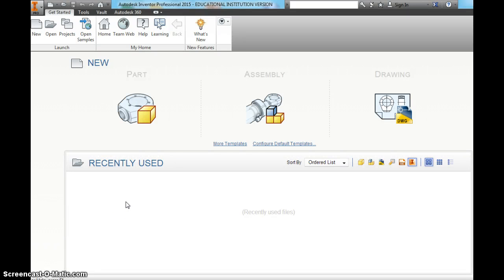This is Mr. Van Kaplan. Today we're going to do lesson two on Autodesk Inventor. We're going to learn some new 2D sketching tools.